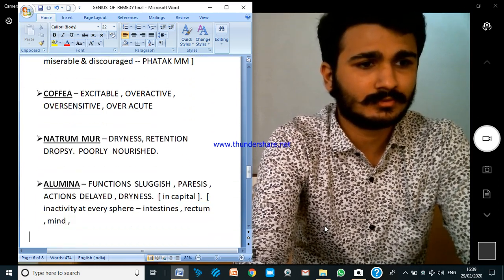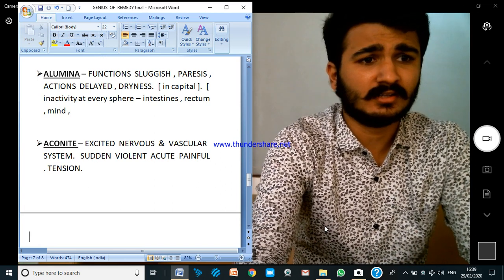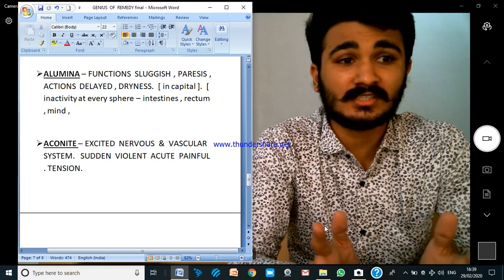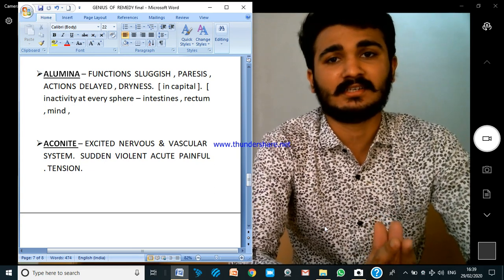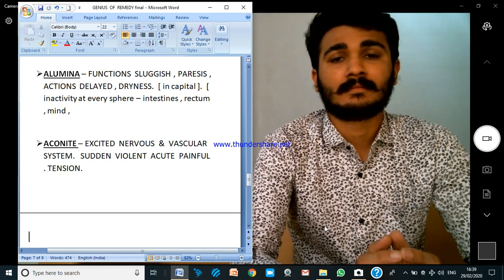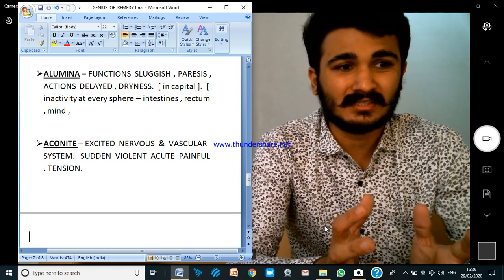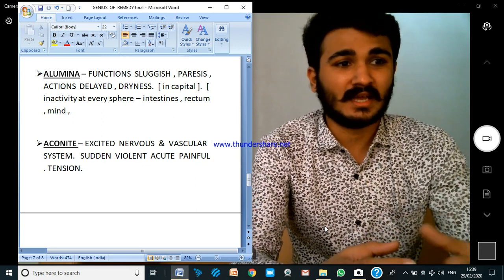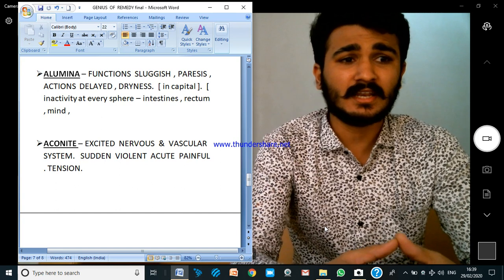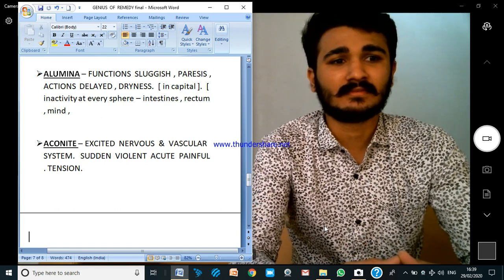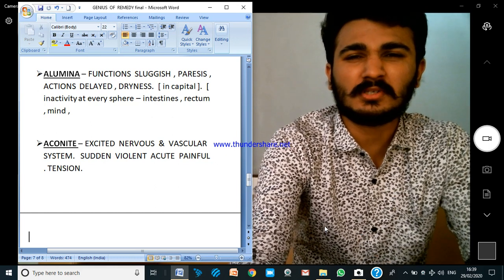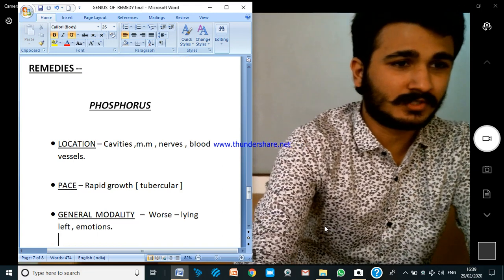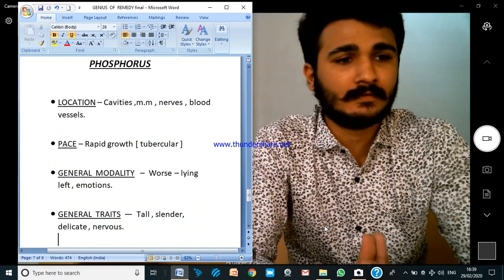Alumina — sluggish functions, paralysis, delay of action. What is the genius? Sluggishness, paralysis, delayed action, dryness. At the mind level there is delay in action — functions are delayed, he is confused. At the physical level there is inactivity of the intestines, delayed action at the rectum, so he has obstinate stools and has to strain and strain.